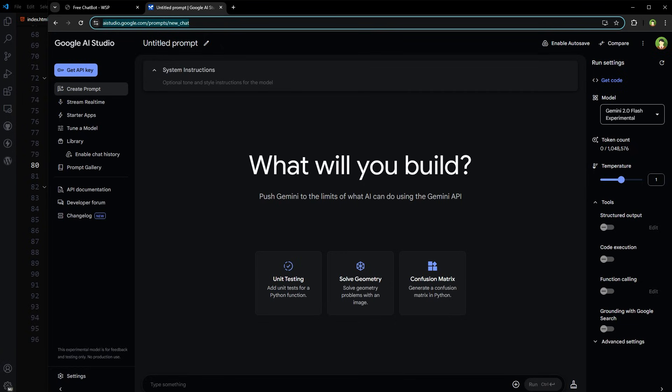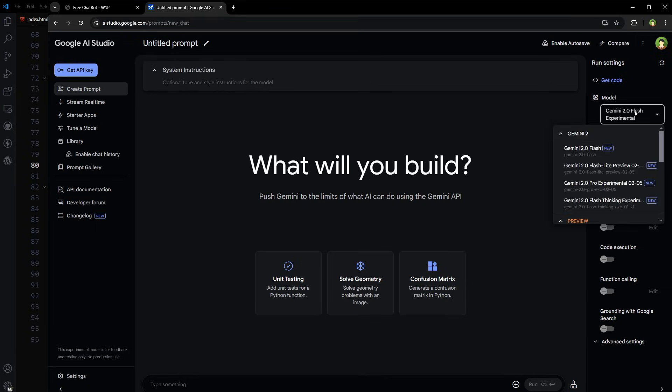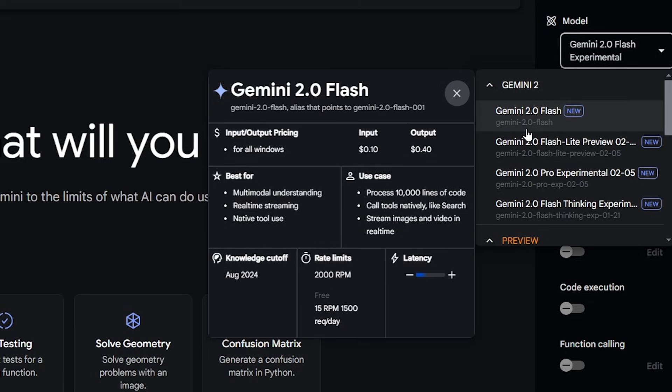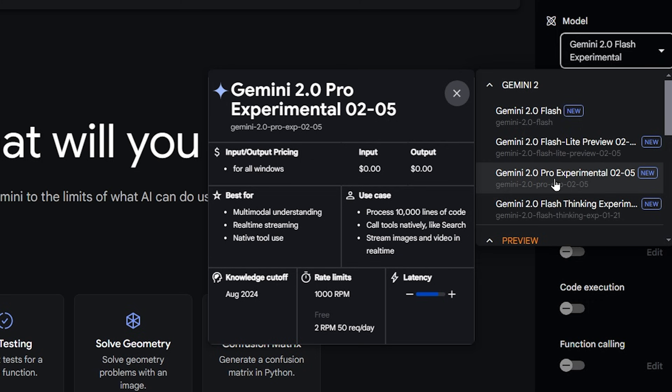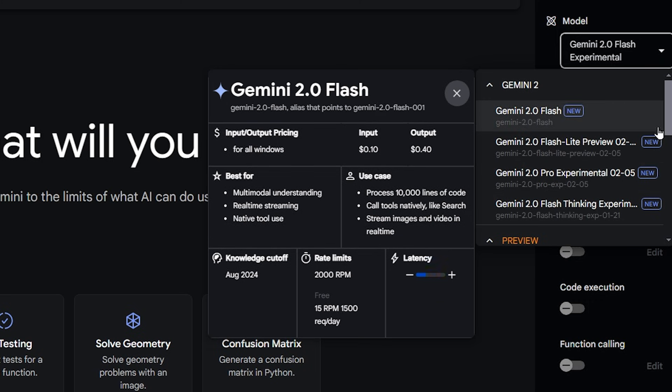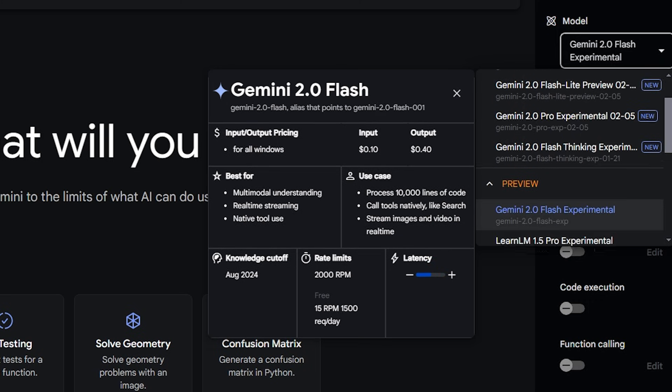I trust in this more than OpenAI. Anyways, right now you can use Google AI for free in this AI Studio. Under models, click dropdown and would you look at that? Gemini 2.0 Flash, Gemini 2.0 Flash Light Preview, Gemini 2.0 Pro Experimental, Gemini 2.0 Flash Thinking.